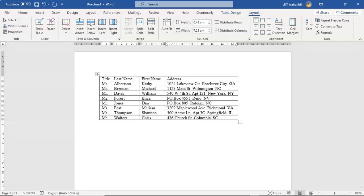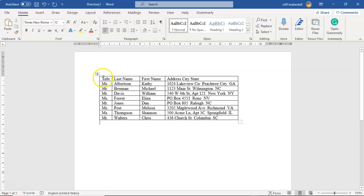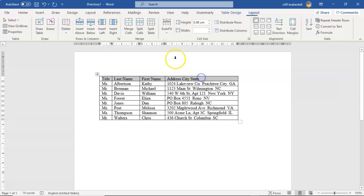And in this last cell we'll type in address, give it a space, city, give it another space, and state.